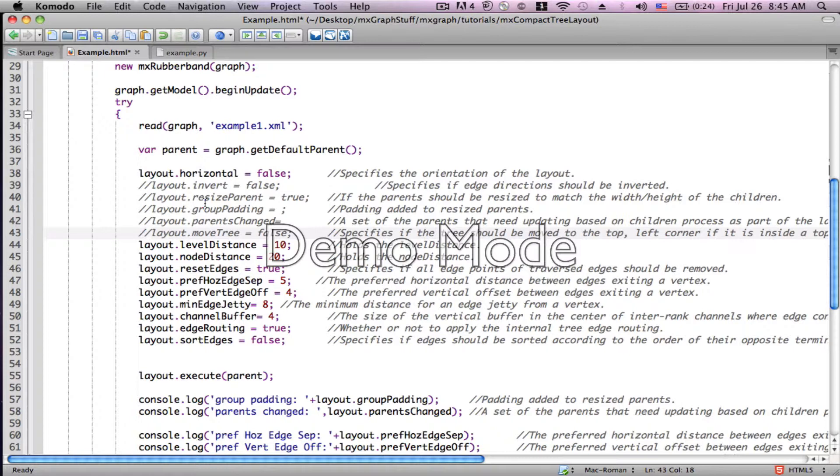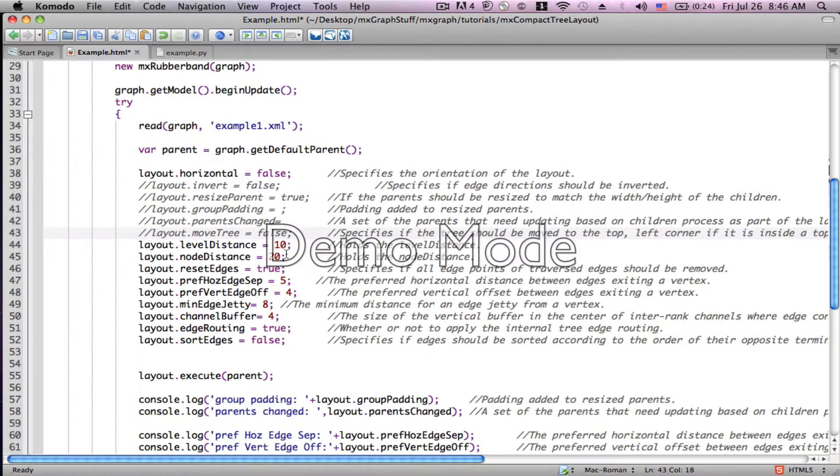The next variable, the level distance, is going to be the distance between levels in the tree. So for example, we have one level which is the presidential level, an additional level which would be the vice presidential level, an additional level which would be the team member level.